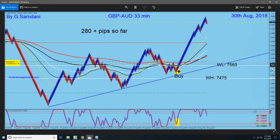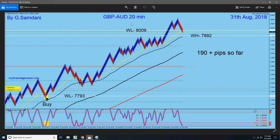There was another trade later on the 31st. After a little retracement, another entry — and look what happened: 190 pips again, all the way up to the 8009 level.